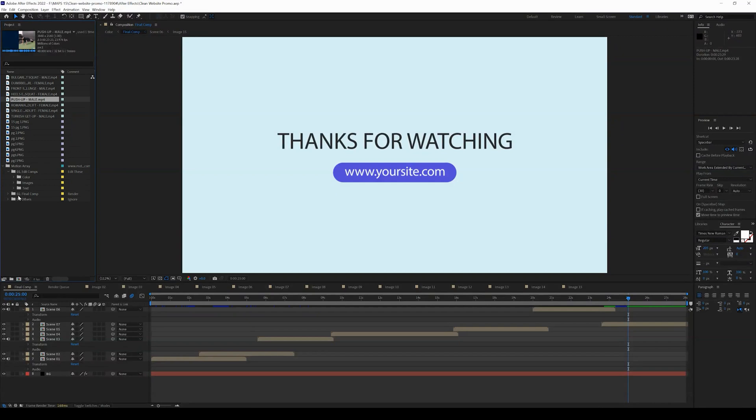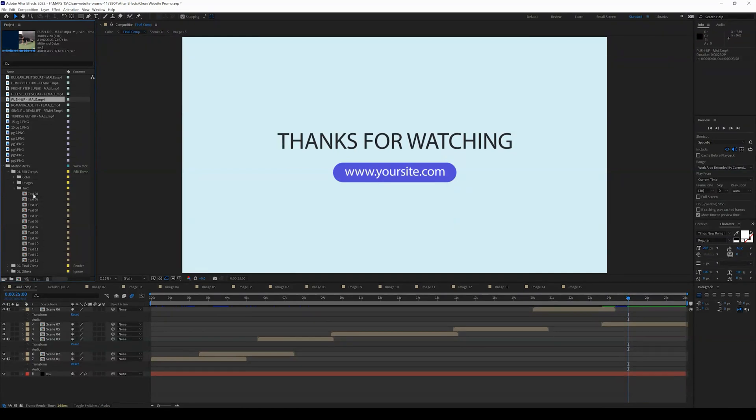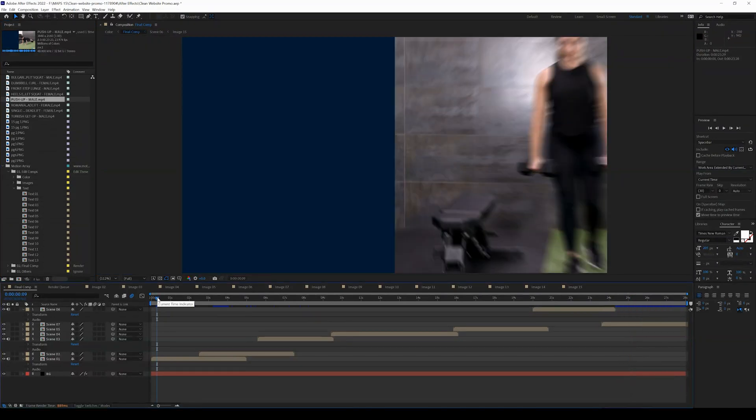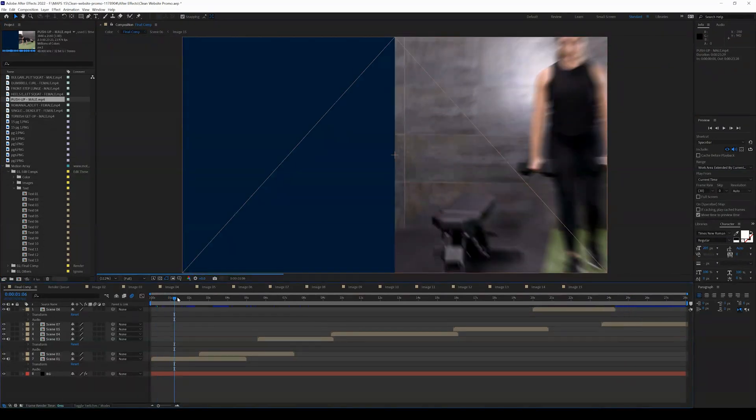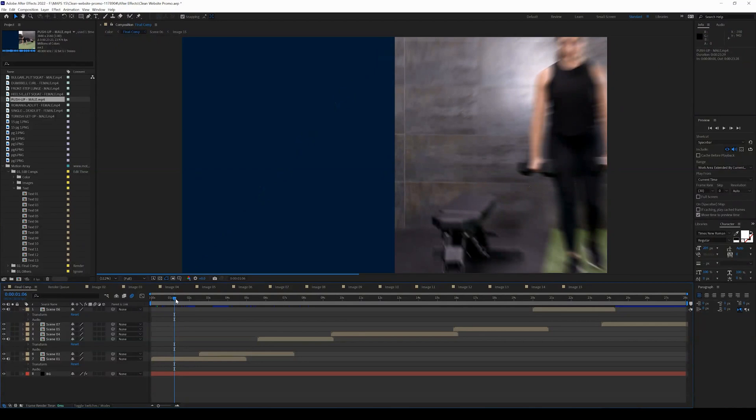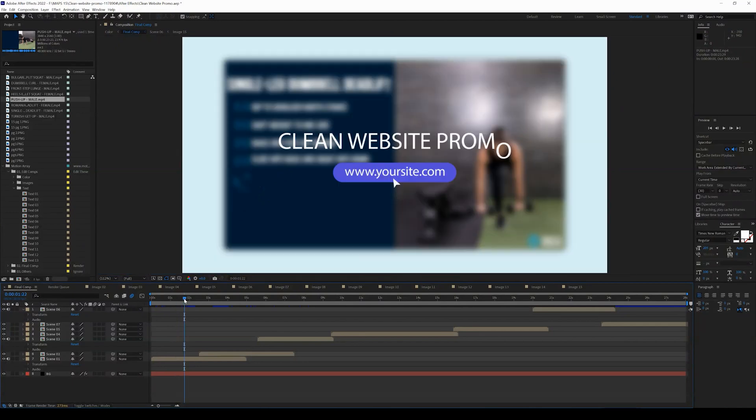The next step we want to do is you can open up the text. You can go in and change the text and change the font. If we look at text one, depending on the template, but in this case, this is going to be the first text: Clean website promo.